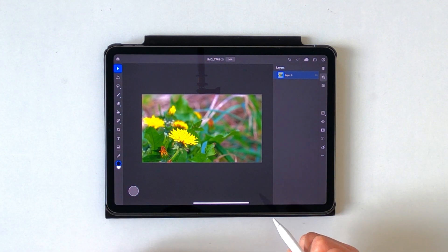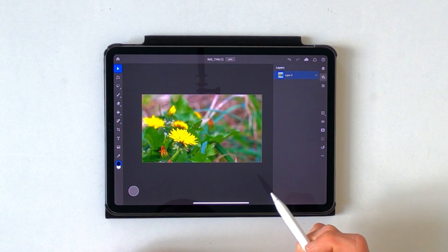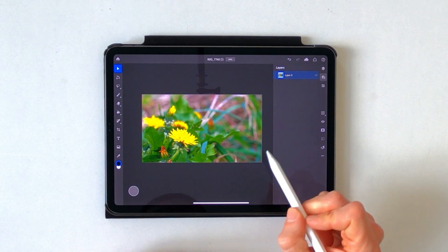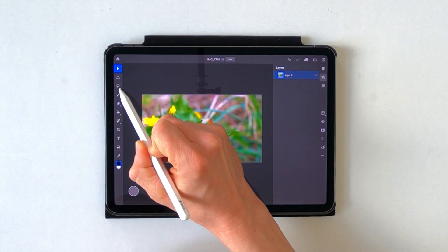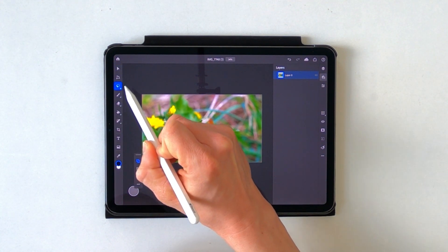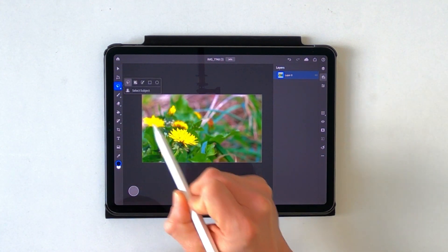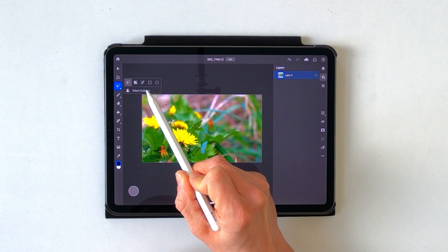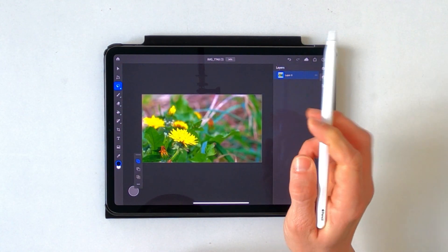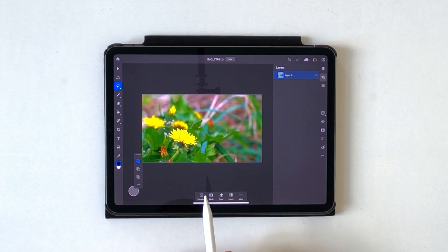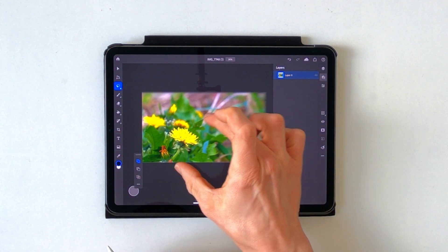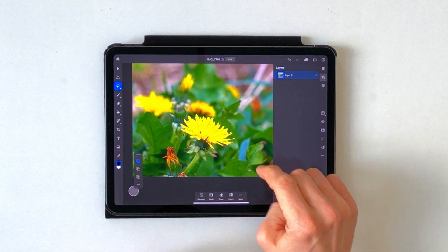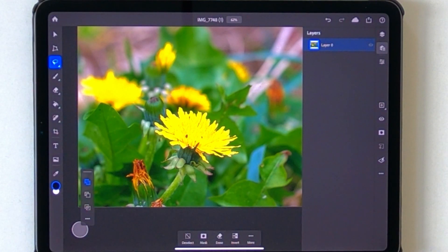First of all we need to select the subject, and you can do that by tapping twice on the Lasso tool. There you go — tap on Select Subject and just like that we already have a selection for our main subject.